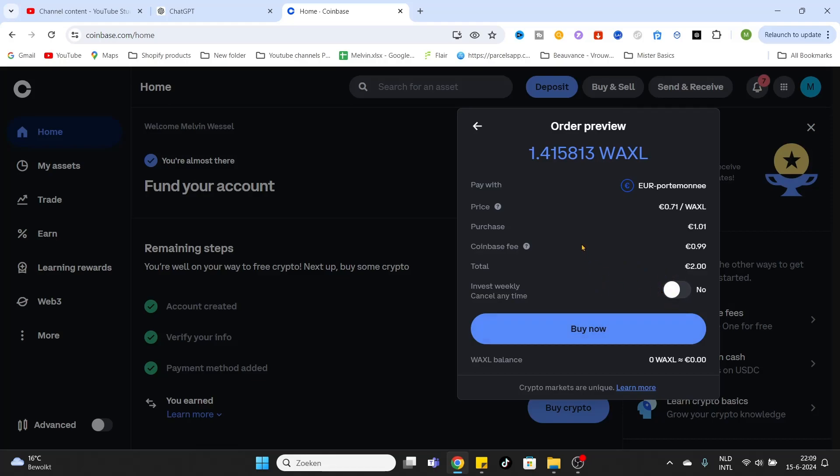Buy Now. The coins will be added directly to your wallet. Hopefully this video was very helpful. Don't forget to like and subscribe, and we would love to see you in our next Coinbase tutorial. See you guys, bye bye!